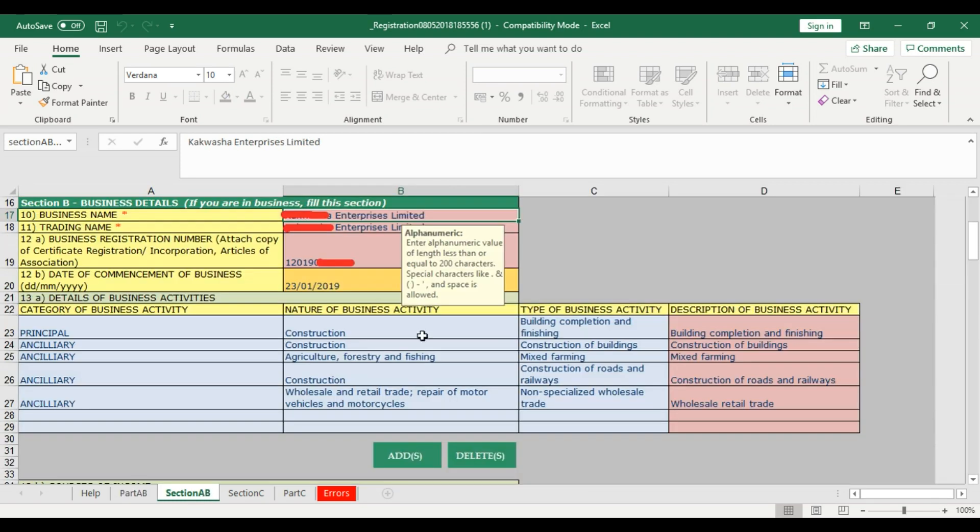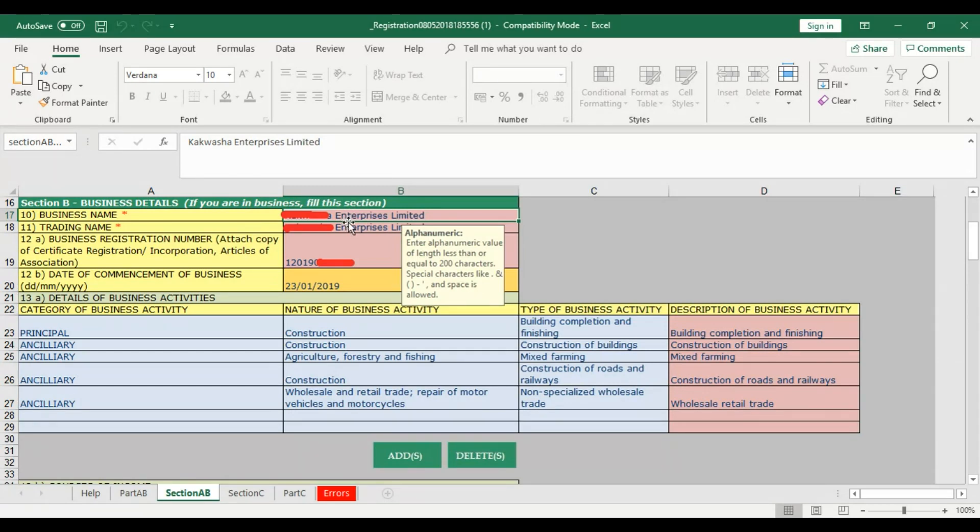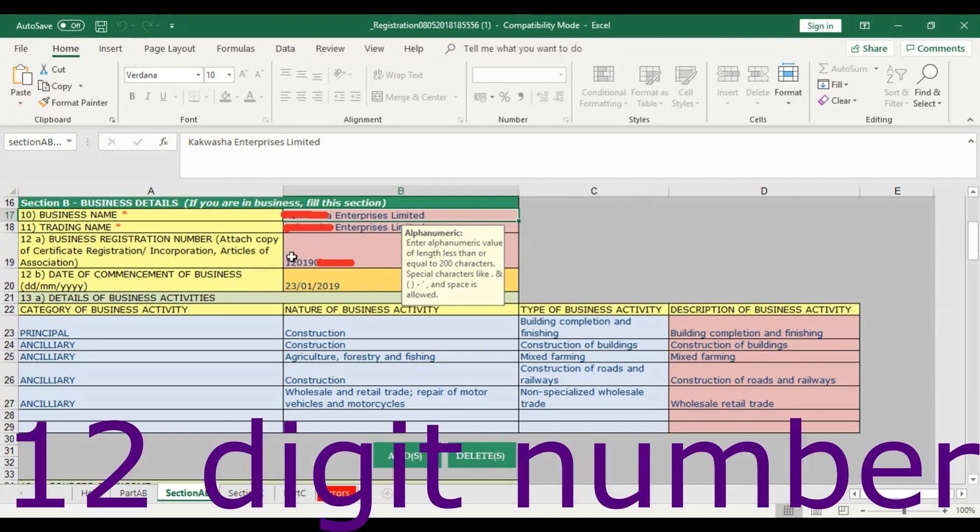Once you've finished Part A/B, you go to Section A/B. Here you are going to list the business name, trading name, business registration number. On business name, get it from the PACRA certificate. If you put the limited in full, sometimes if you put LTD, it gives problems.